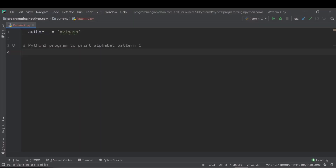Let's get started with printing the pattern of letter C. I'm in my PyCharm IDE. Before starting, I want to tell you that for any letter — not only letter C, but letter A, B, G, and up to Z — we only need to keep in mind two conditions: one is to print stars, and the other is to print spaces. More specifically, there is only one condition — when to print stars — and in all other cases we print spaces.